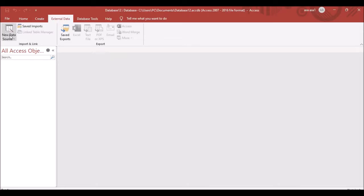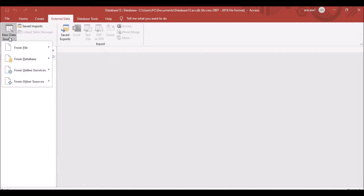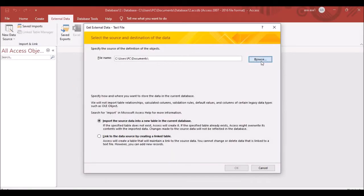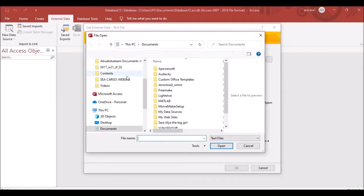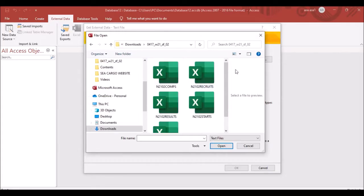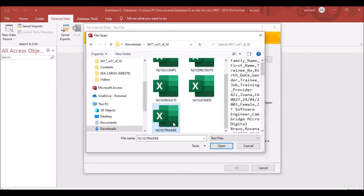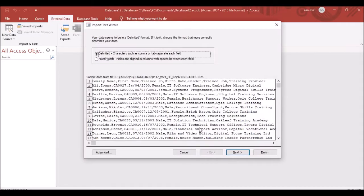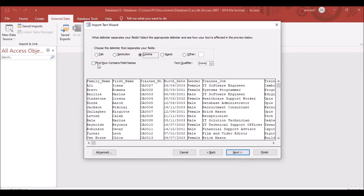If you don't have Microsoft Access, you need to download it. In Microsoft Access, click on External Data, then New Data Source from File, then click on Text File. Click Browse and look for the training file in your computer. You don't need to do anything on the next screen — just click Next.